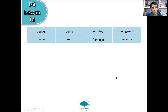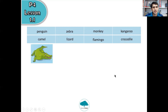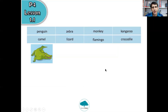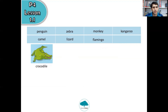Now I will show you one picture. You need to think — what animal is it? Think, which animal is it? Three, two, one. It's a crocodile. There it is — crocodile.